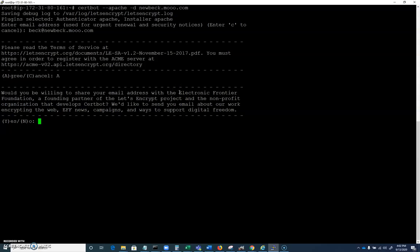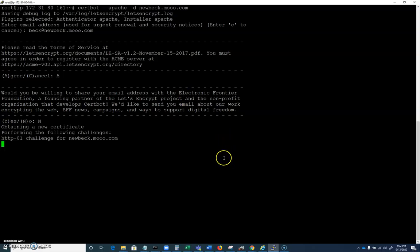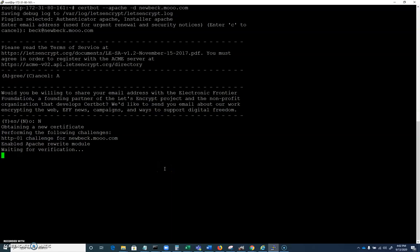Please read the terms of service. We're not going to be doing anything suspicious here. You should be willing to share your email address with the Electronic Frontier Foundation. The EFF is all about open information and share and share alike. In this case, I'm going to say no because the email doesn't exist.